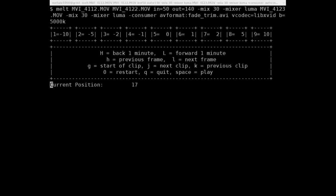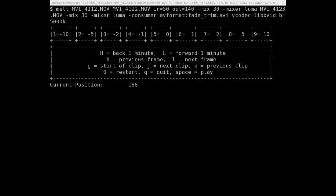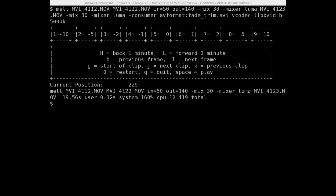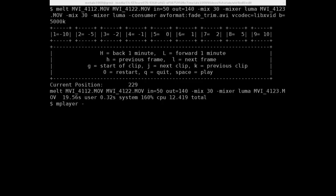We'll hit enter. And this time instead of playing, it's going to create an output video, which is 129 frames long. And we can now use MPlayer or Melt, whatever video player you want to play it.